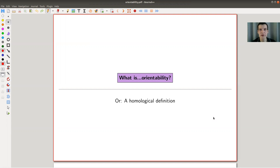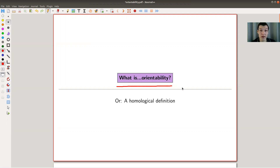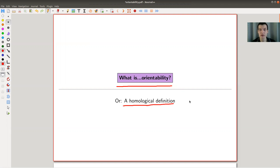Okay, welcome everyone to my continuation of what is algebraic topology. Today, one of my favorite topics of algebraic topology, namely orientability, or orientability in homological terms.